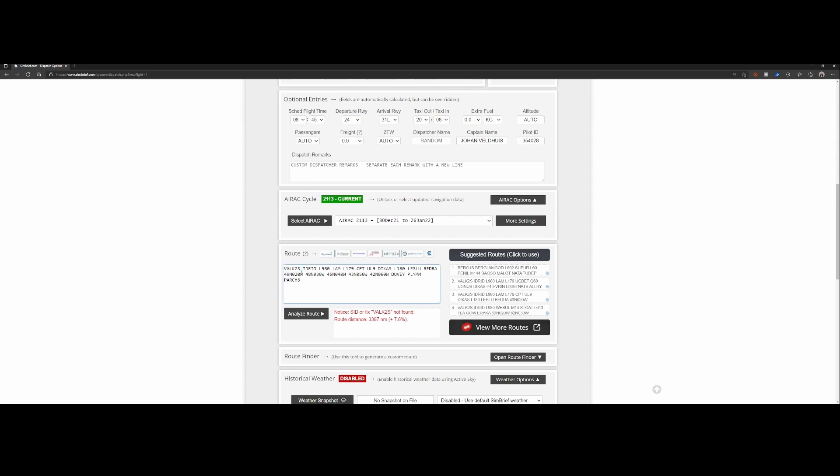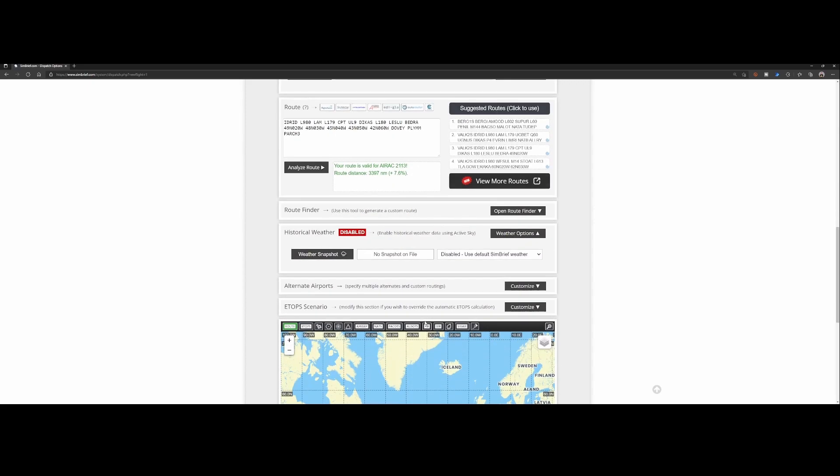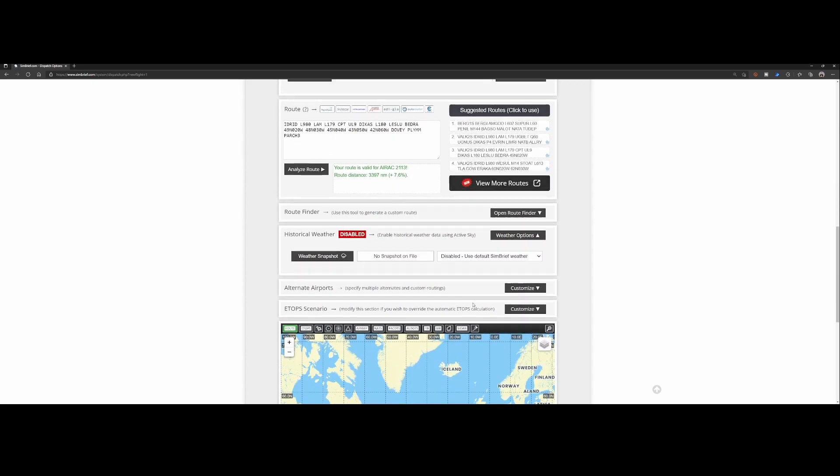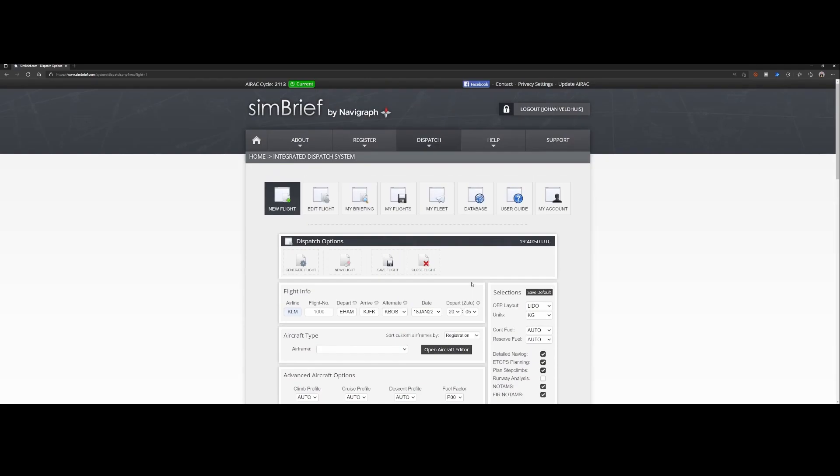So let's assume that this one is incorrect. You can simply delete it, then it says route has not been analyzed so you can press analyze again to make sure that there are no other waypoints which are being removed. Once it's happy you can go to the top and save the flight and then generate the flight plan.